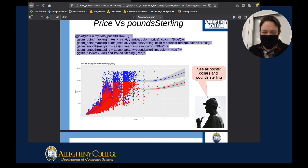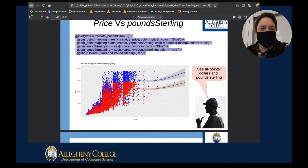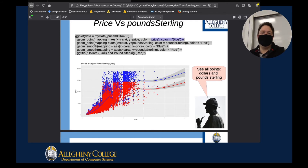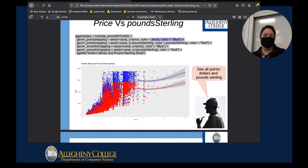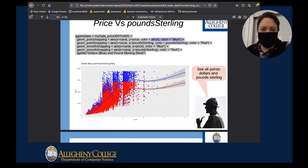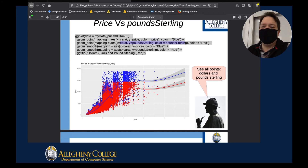If you copy and paste this code, you have two different plots superimposed. I have a blue plot with x as carat and y as price in dollars, and another plot superimposed in red with the same carat information but pound sterling values. So red for England, blue for America.